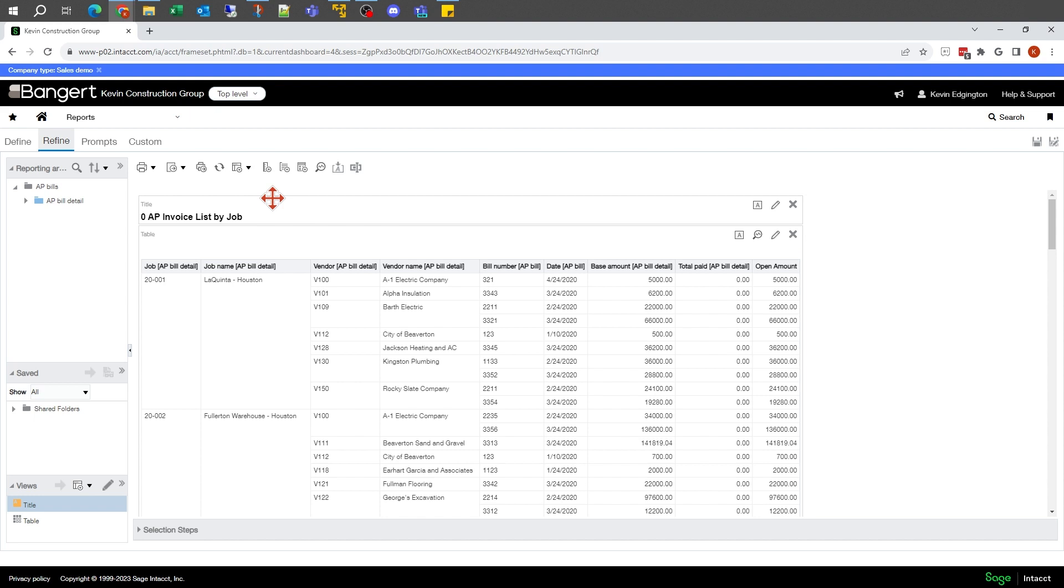With those calculations, you can get into doing if statements, rounding statements, all sorts of different logic like you would in Excel and other places that you write formulas. The next one I want to take a look at is I want to merge job and job description together into one.